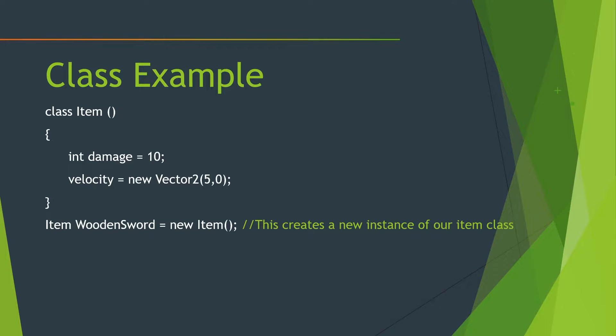So right here, I have made just this quick example of creating an item class. This is not how you would probably do it in the real world, you probably wouldn't just want to say straight up class, but we're going to talk about that later. But this is essentially what it would look like. If you were to make a class, you could just say, oh, okay, let's give it this property of damage and velocity.